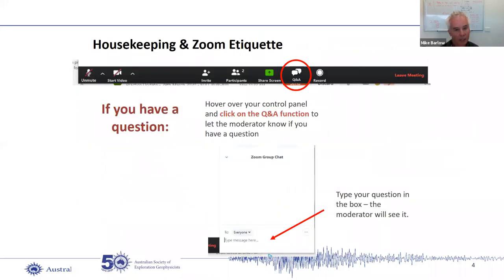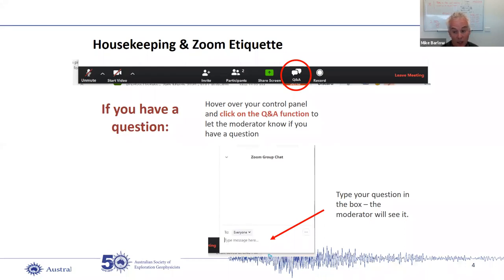Housekeeping and Zoom etiquette: if you have a question — and I hope there will be lots of questions — hover over your control panel and click on the Q&A function. Type your question in the box, the moderator will see it, and we'll put these questions to Simon at the end of the presentation.